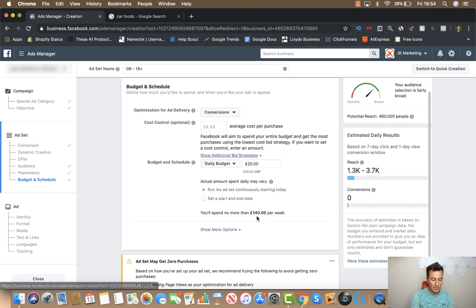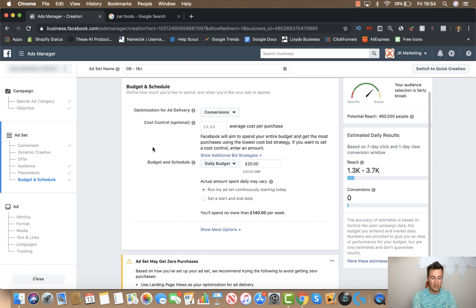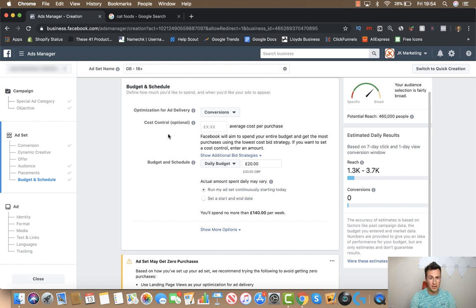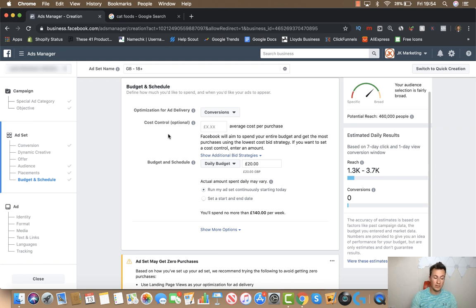You can then come back into these more advanced bid strategies and get effective results. Unless you know the average cost per purchase, you can set yourself up to waste a lot of money — or in fact not spend your budget at all. For example, if you say you want your average cost per purchase to be one pound, Facebook just won't spend your budget because they won't be able to achieve purchases for that low amount. So run on auto bid to begin with, get consistent results, and then experiment with advanced bid strategies.